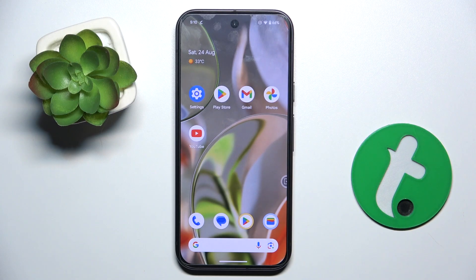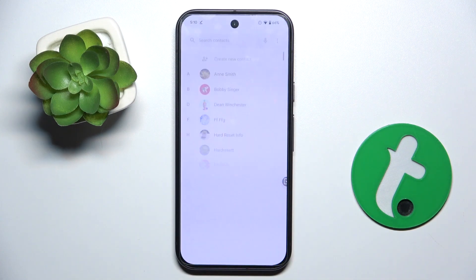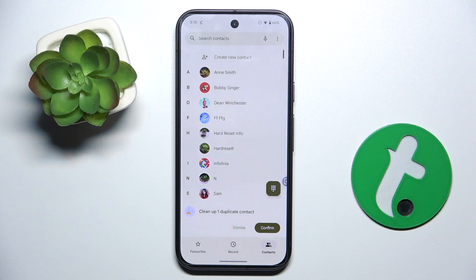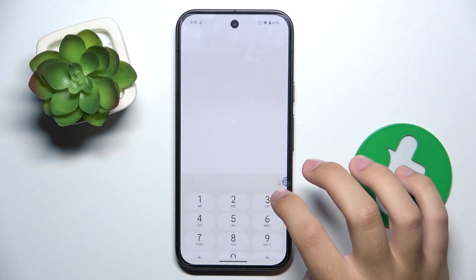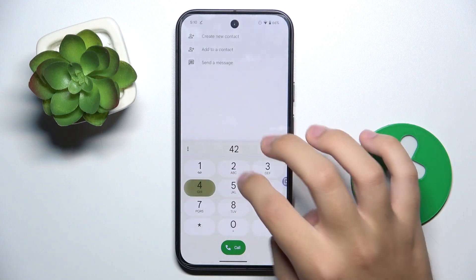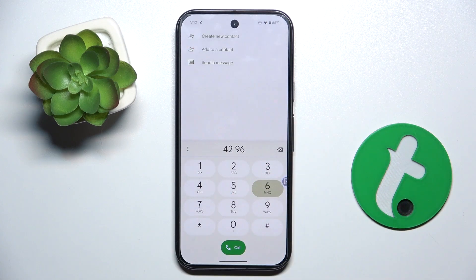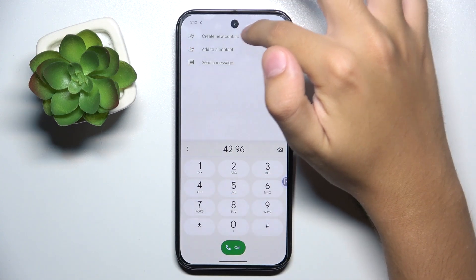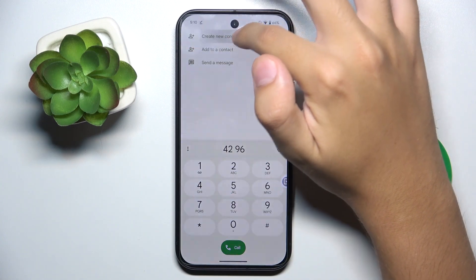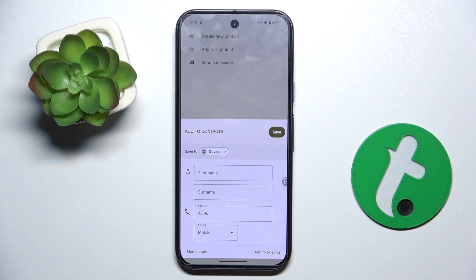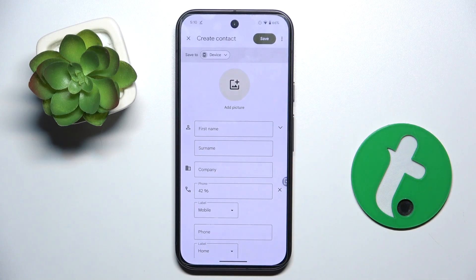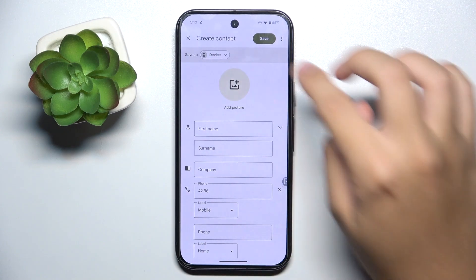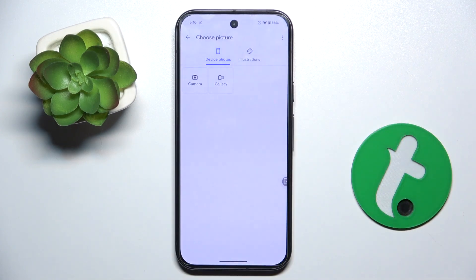To do this, we have to open our contacts app and start by typing the number of our new contact. As you can see right here, we have a 'Create a new contact' option. Now we start from adding a picture.